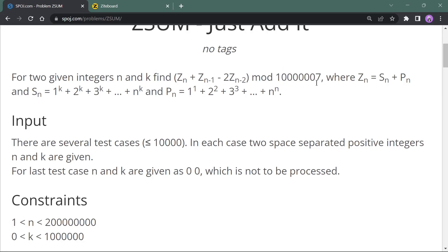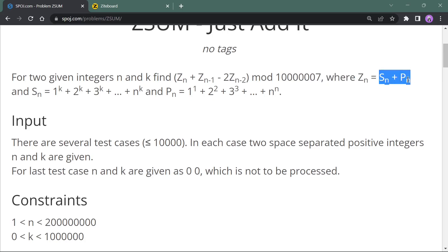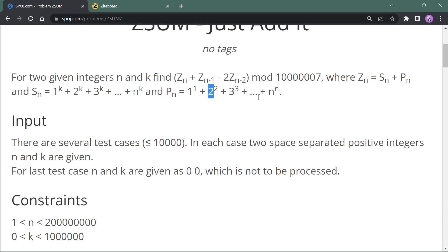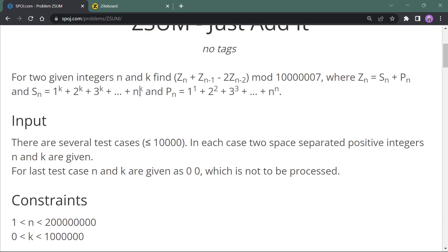Here Z(n) stands for S(n) + P(n). S(n) is basically 1^k + 2^k + ... + n^k, and P(n) is 1^1 + 2^2 + ... + n^n. Similarly you can calculate Z(n-1), which starts with 1^k and ends with (n-1)^k and (n-1)^(n-1), and likewise for Z(n-2).